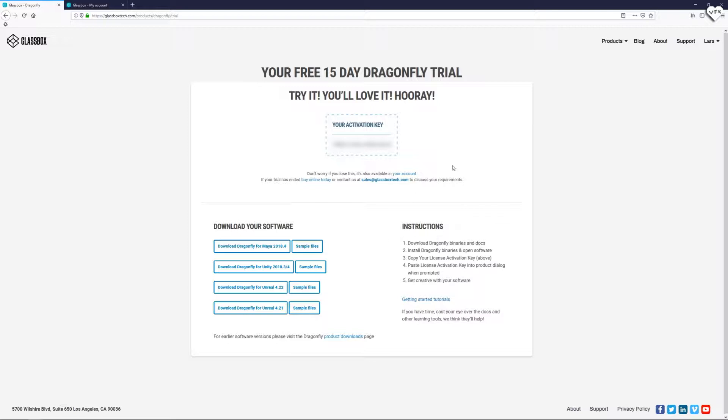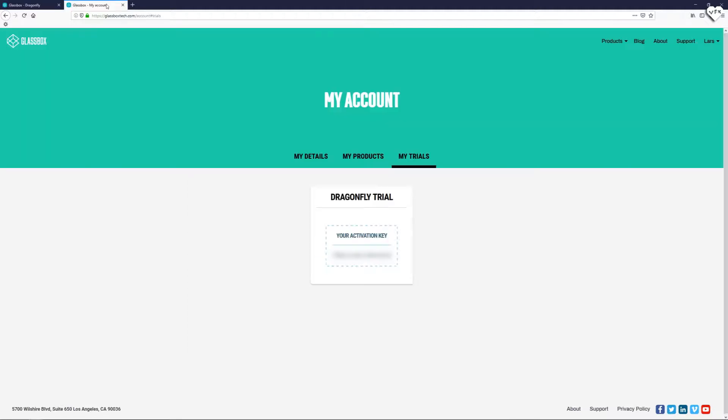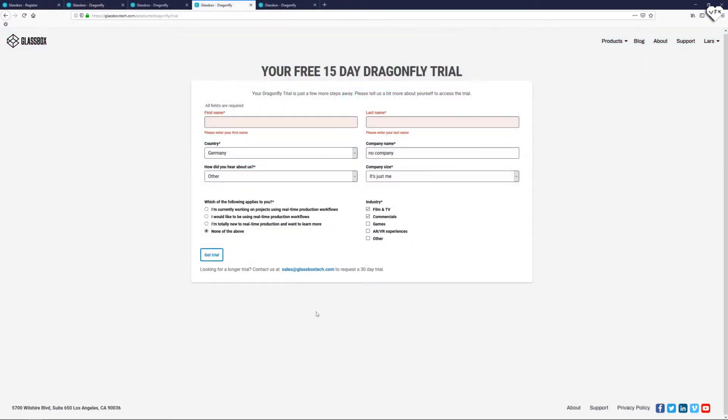Keep this webpage handy but don't worry if you lose it. You can also find your activation key in your account on the Glassbox Tech website. If you find you don't have enough time, these 15 days can be extended up to 30 days if you contact the Glassbox sales team at sales@glassboxtech.com.